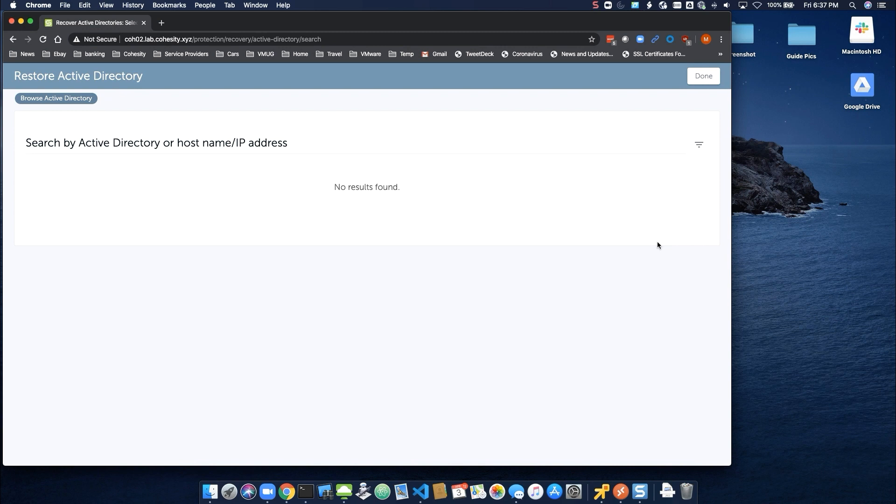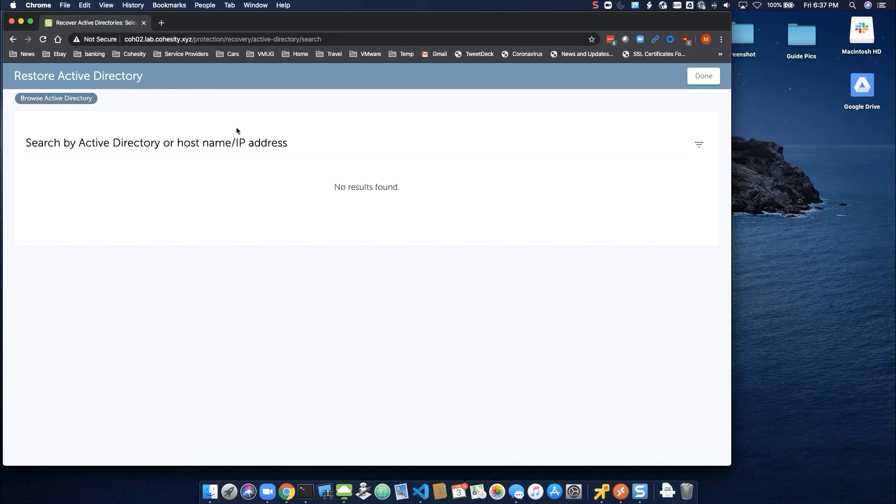Next, we have the option of searching by domain controller name or IP address. These must be registered sources within an existing protection job. Here, we'll enter our example DC of AD01.